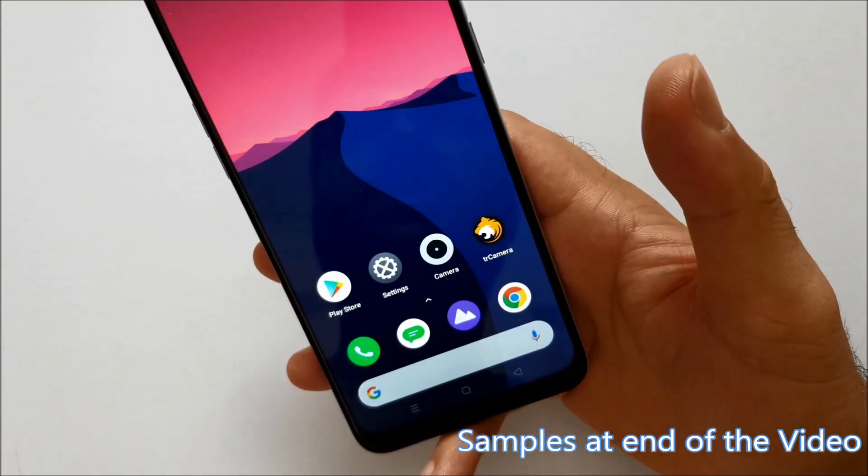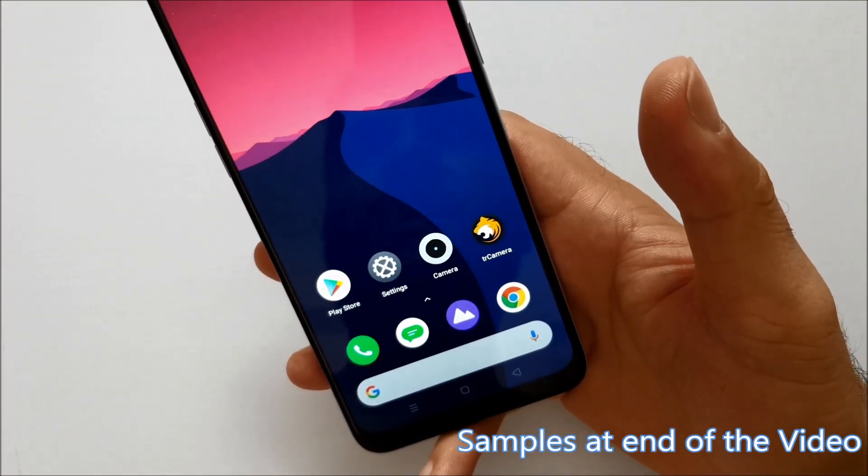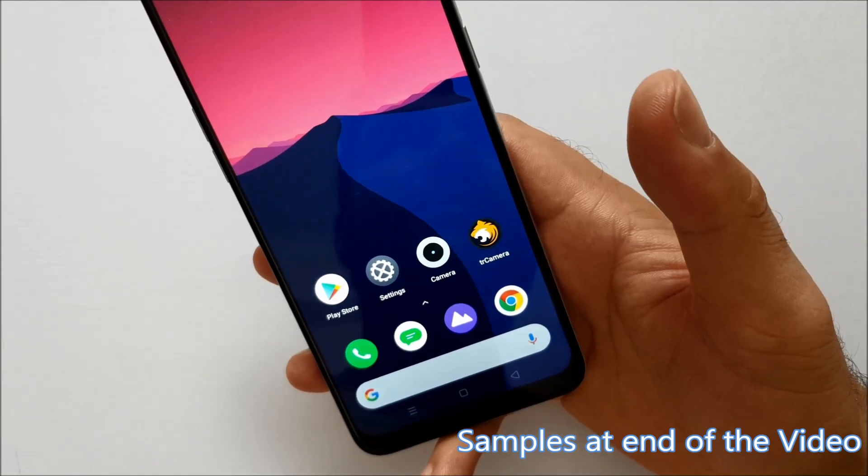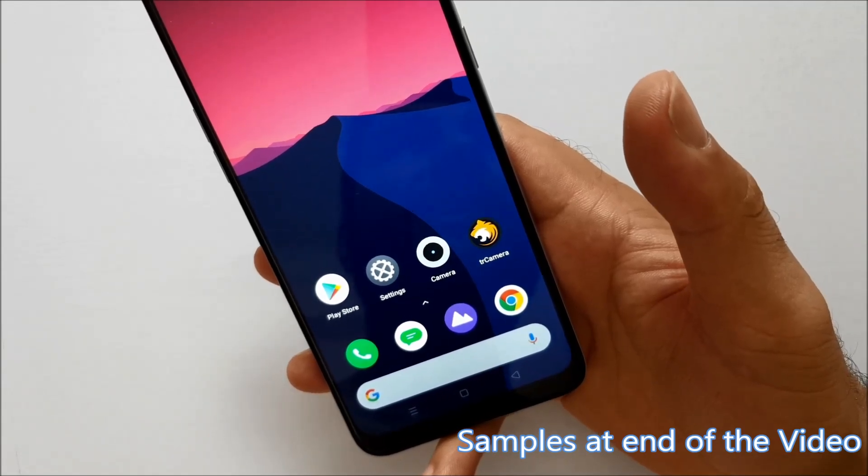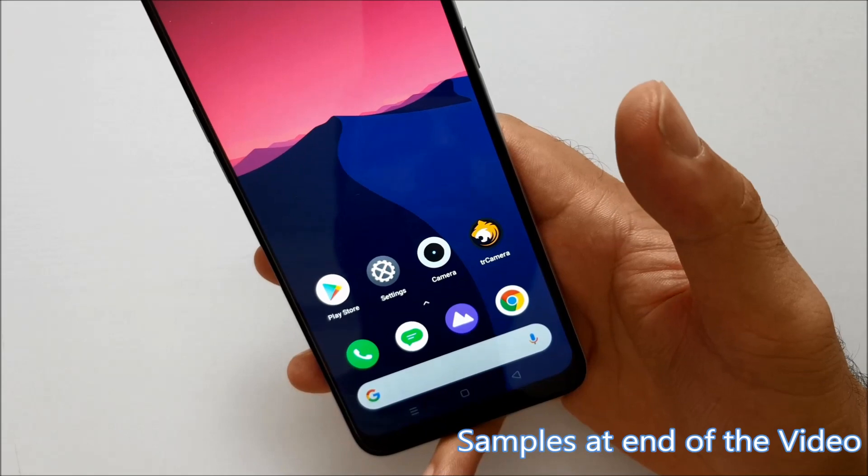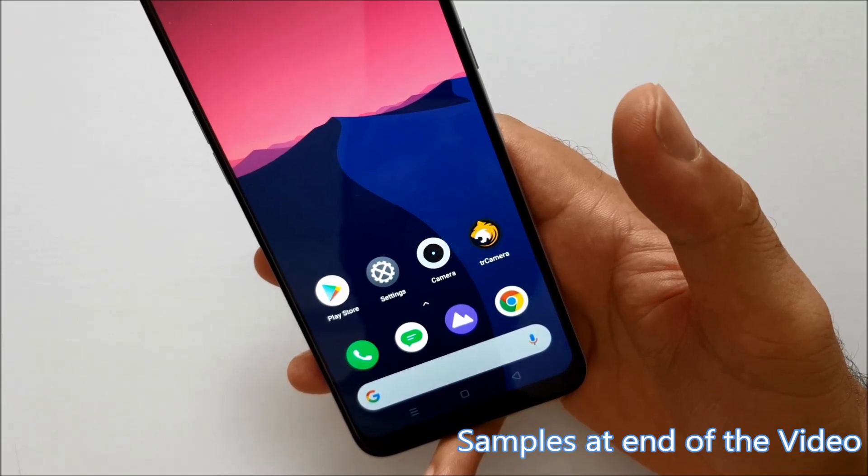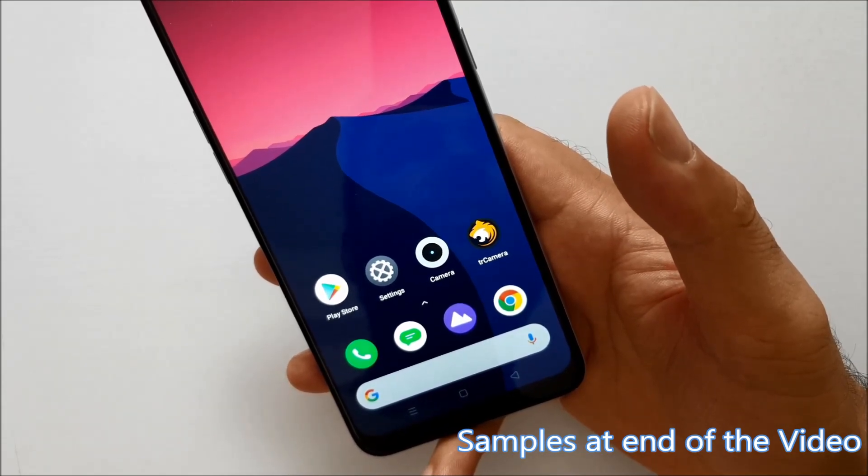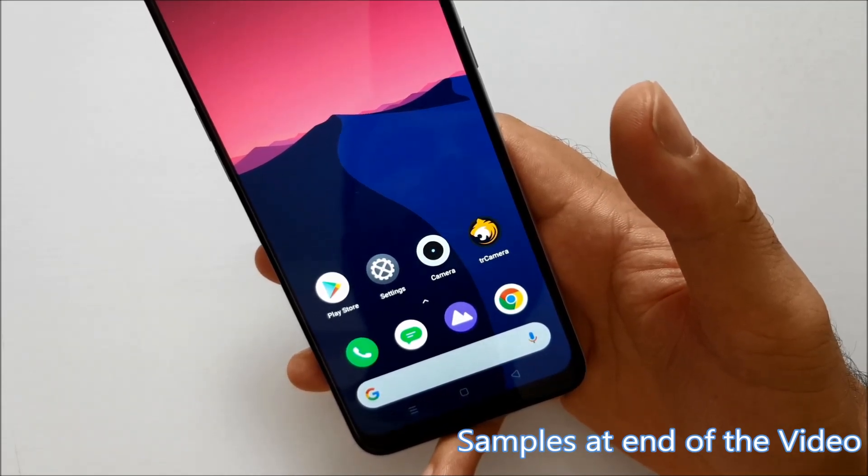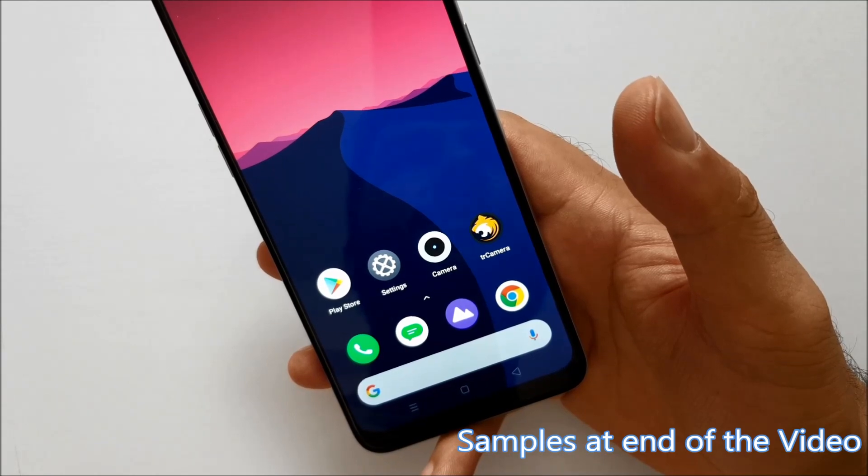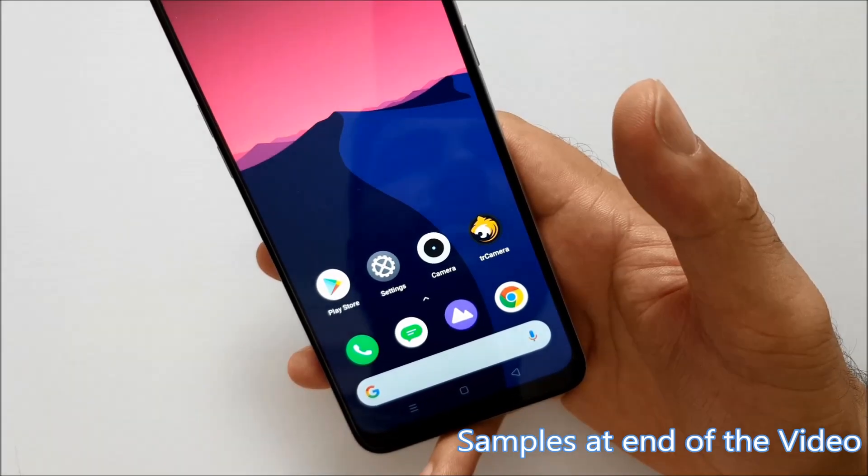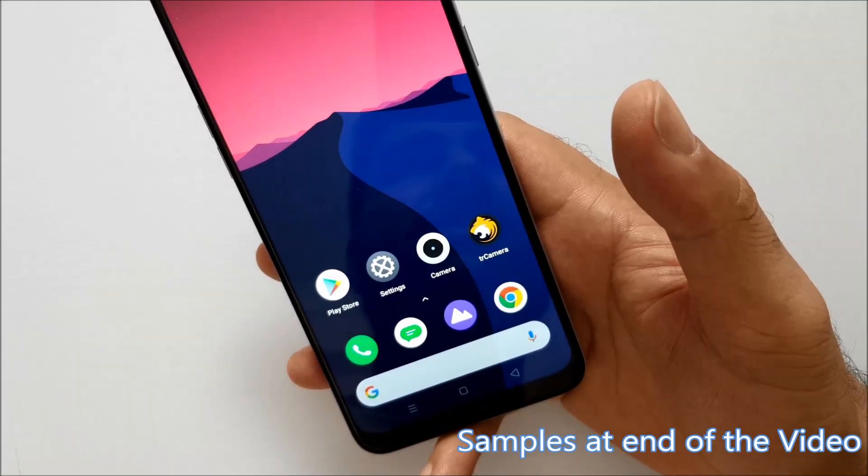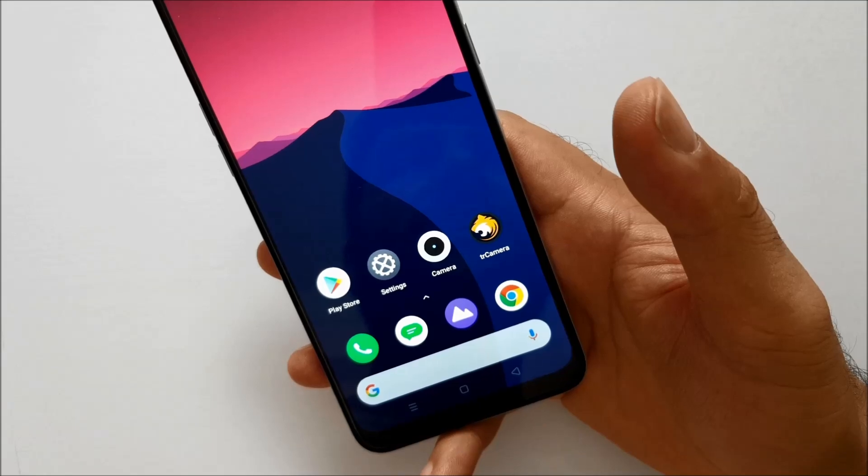Before I tell you how to install GCam on this device, I want to tell you that there are many APKs available on internet right now for Realme Narzo 10 but most of those APKs are crashing. I have tried many of those APKs and they're not working as expected. They're crashing a lot, some of the APKs are not even able to take pictures on your smartphone.